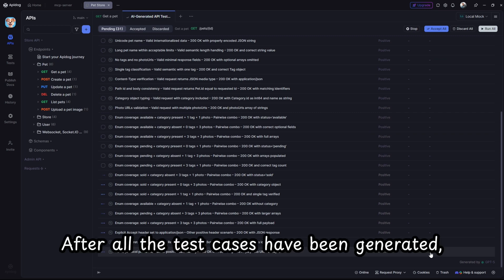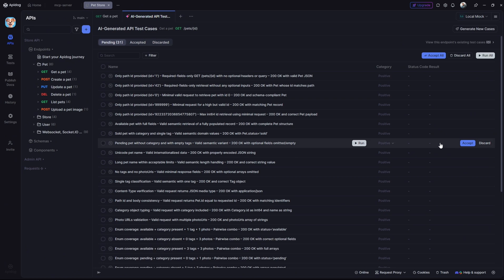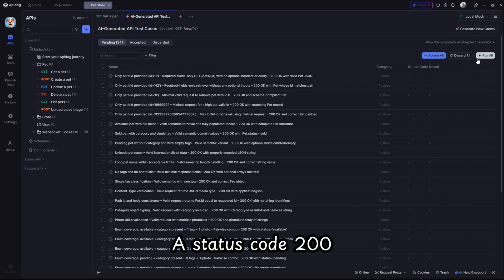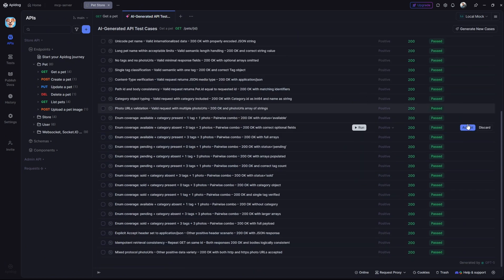After all the test cases have been generated, hit run all to execute them. A status code 200 means the test passed successfully.